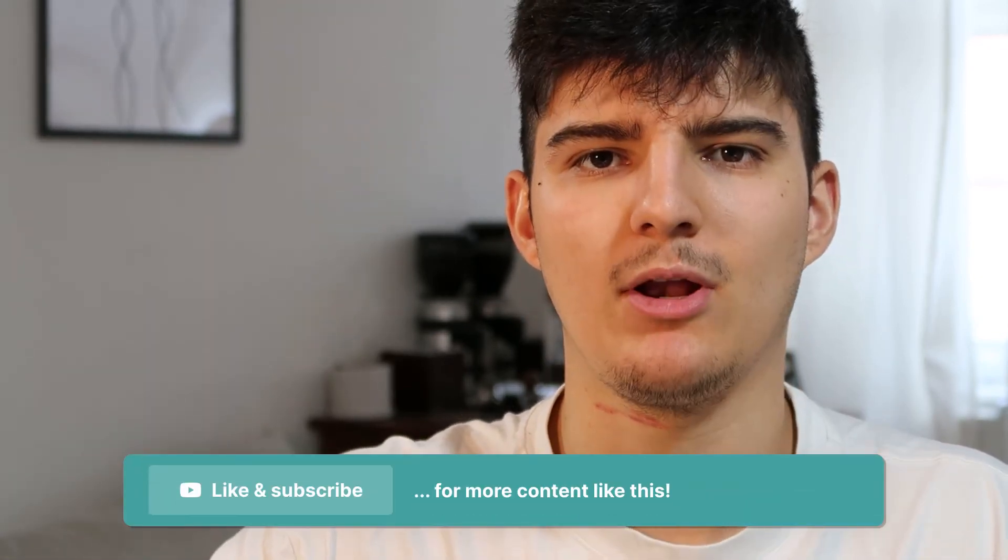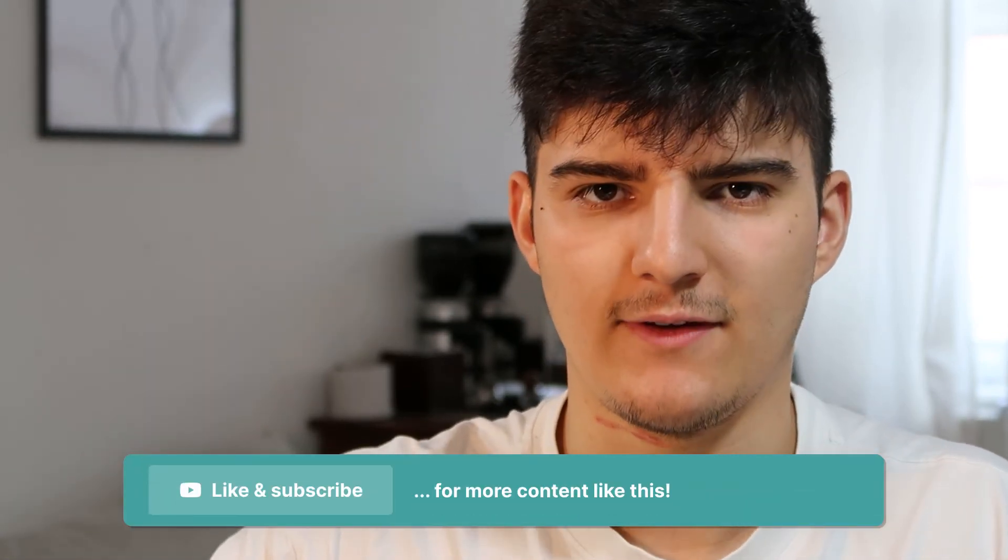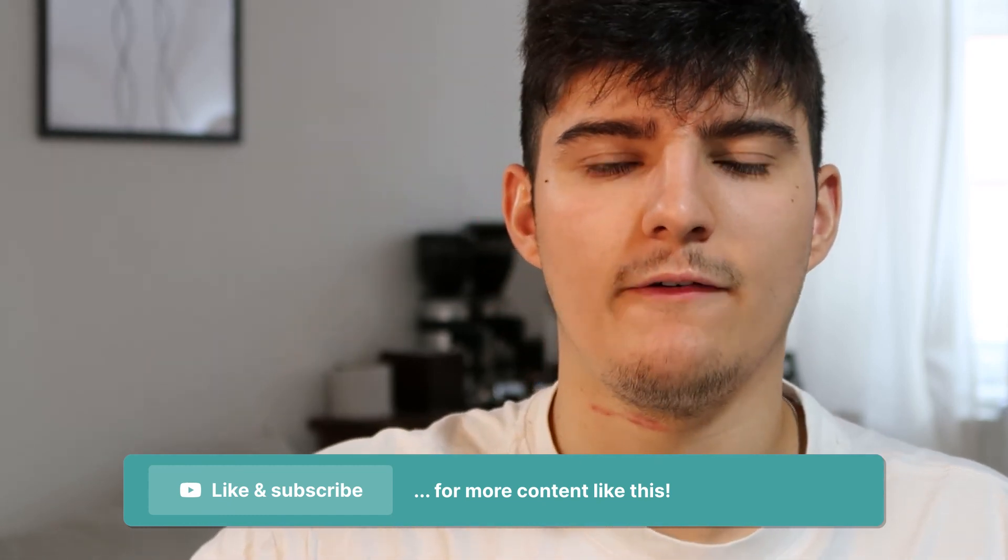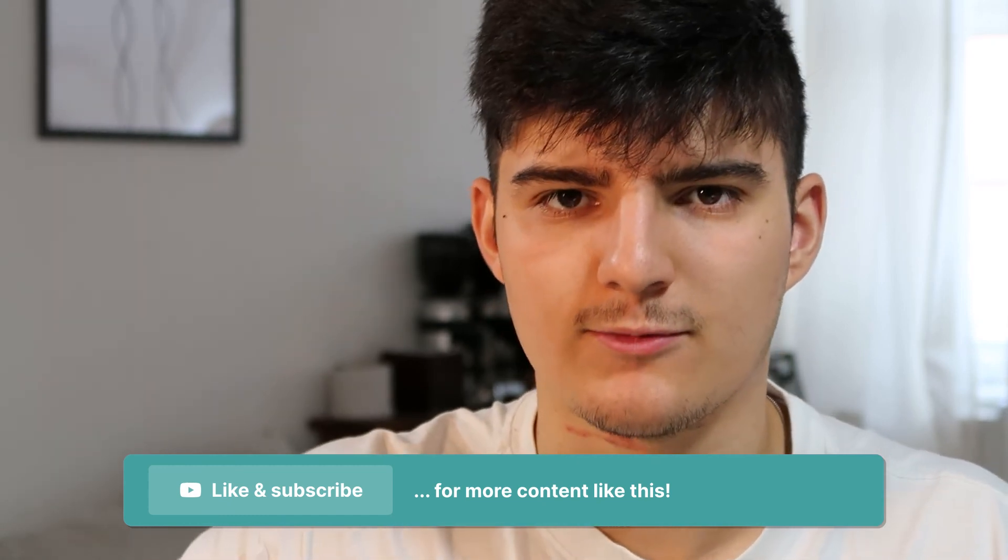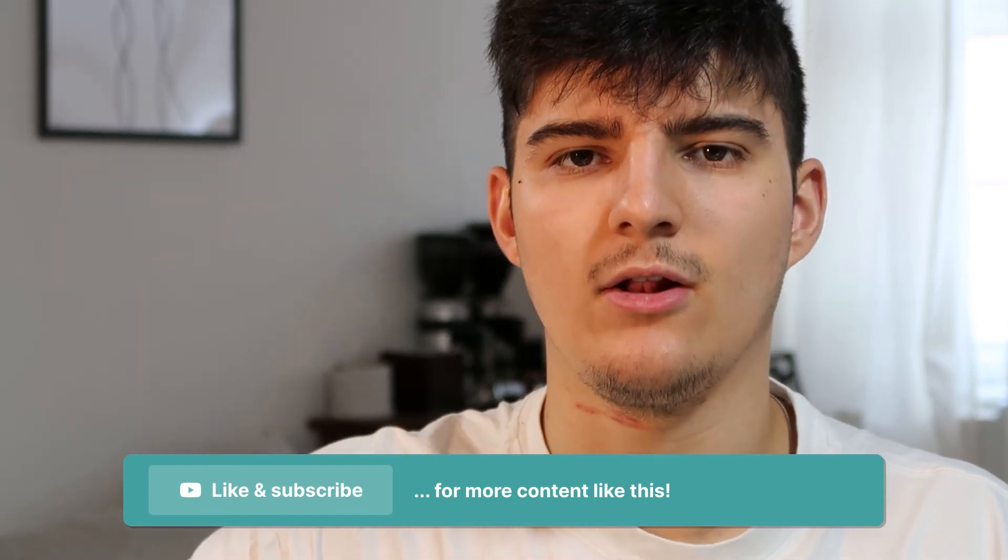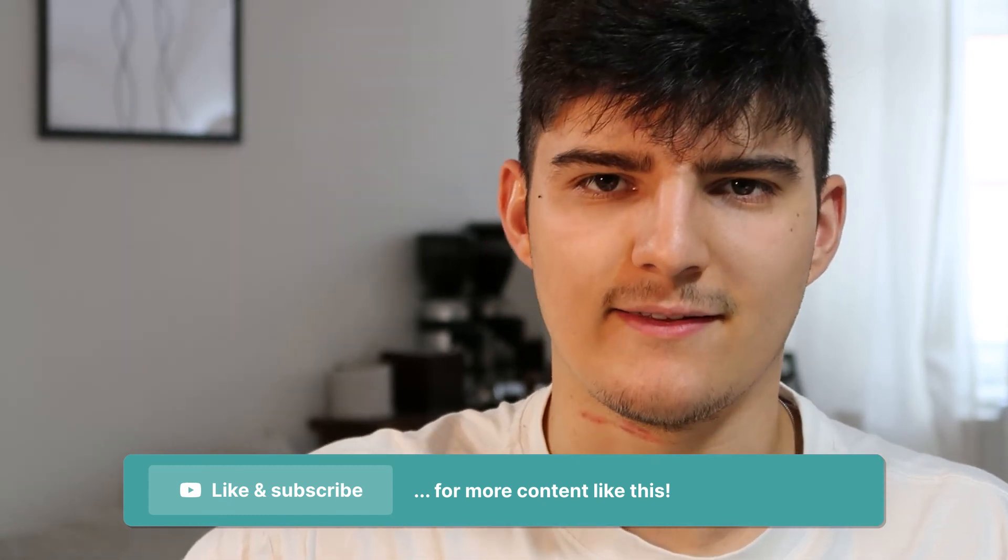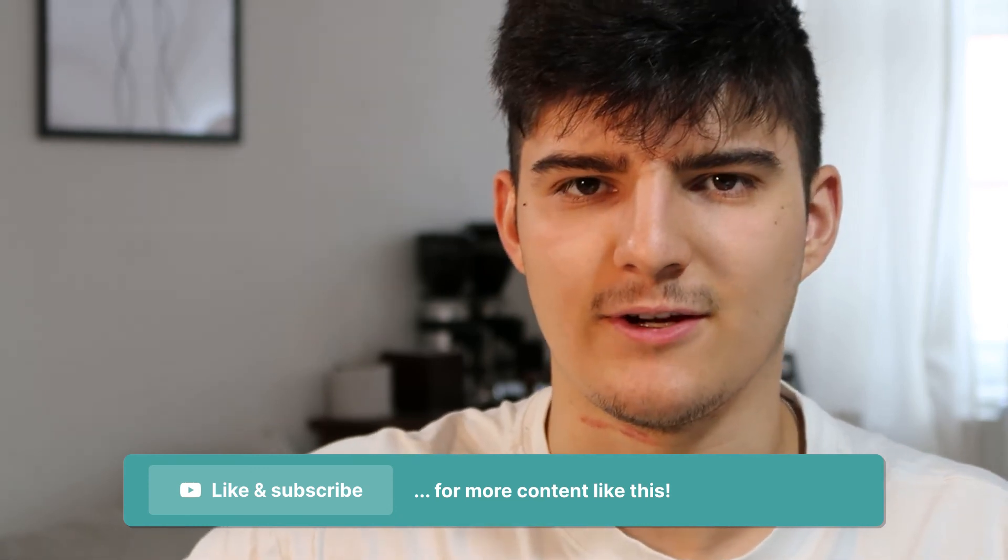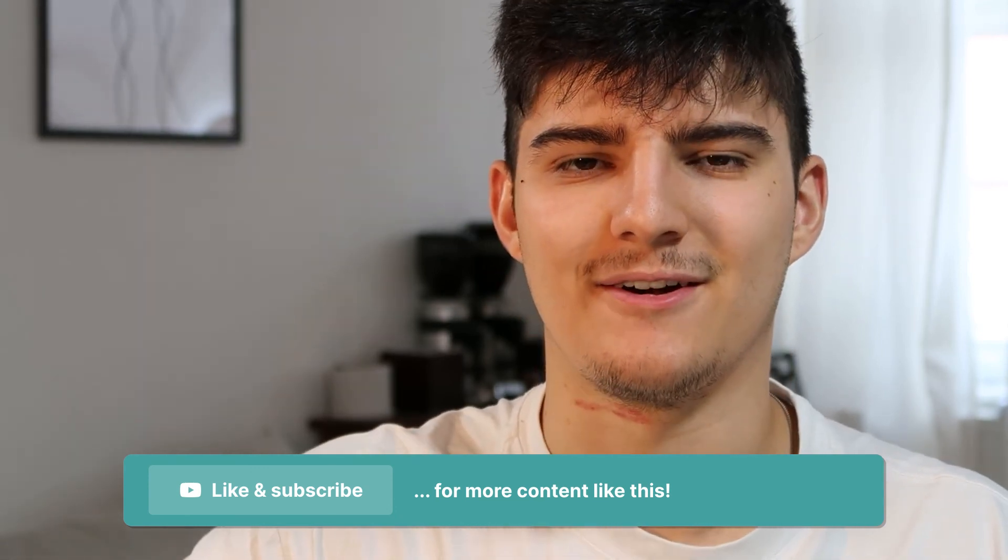Alright that's it for this video and also for this entire video series on Loom. I hope you enjoyed it and if you did then please let me know by leaving a comment down below and liking this video. If you like my content then you can obviously also subscribe to the channel and then I'll see you in the next video or the next video series. See you there!